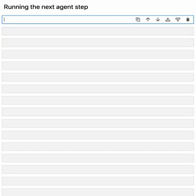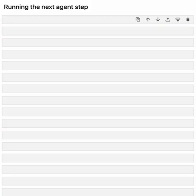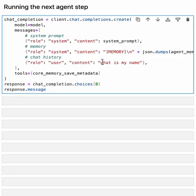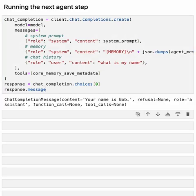Let's run the agent again and see how it responds differently now that the memory has been updated. In this request, we're including the system prompt, the updated memory object, and a question. What is my name? As expected, the agent returns the reply. Your name is Bob. Congrats. You've now implemented a memory editing function.